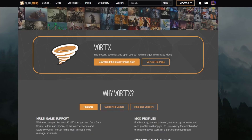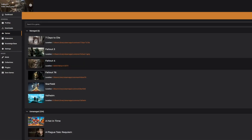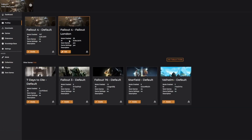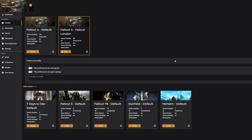Some mods are from the developers and some are just from different playthroughs of Fallout 4. What you're going to do is go into Games, find where your Fallout 4 install is, and tie it in. Then we're going to need to make a profile. I like to have two different profiles — one for my default and one for Fallout London. To make a profile, click 'Add Fallout 4 Profile' and then name it.